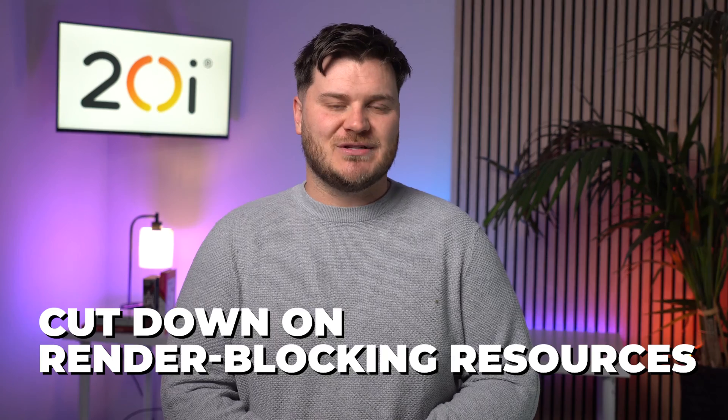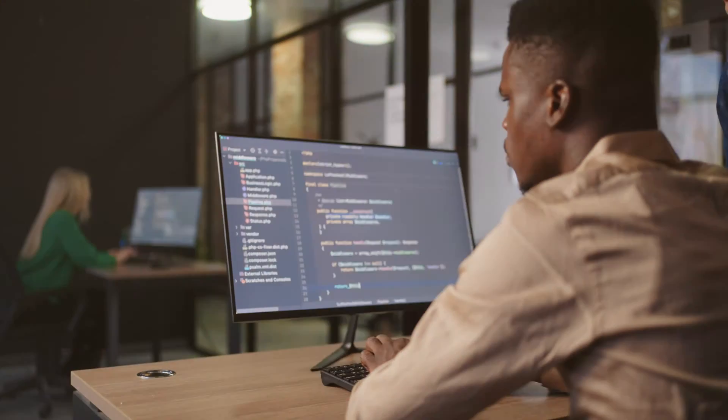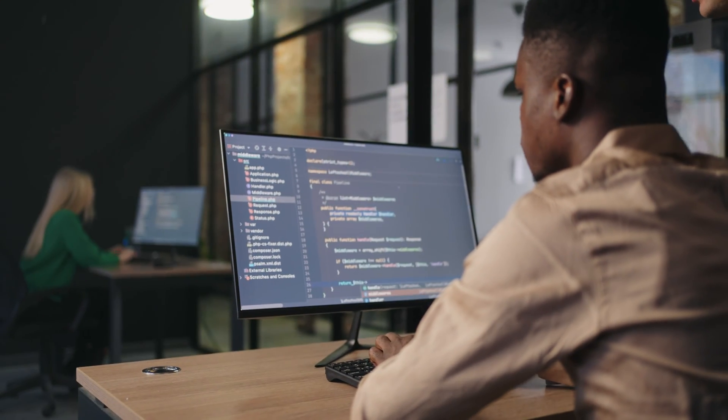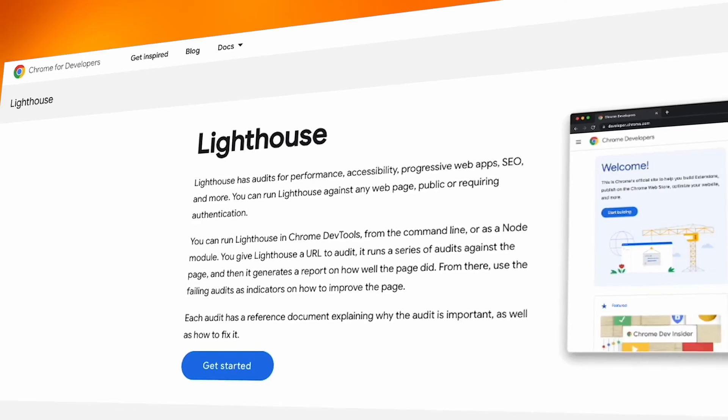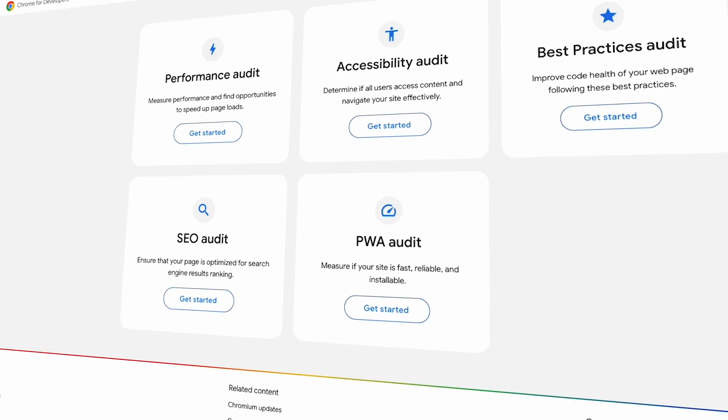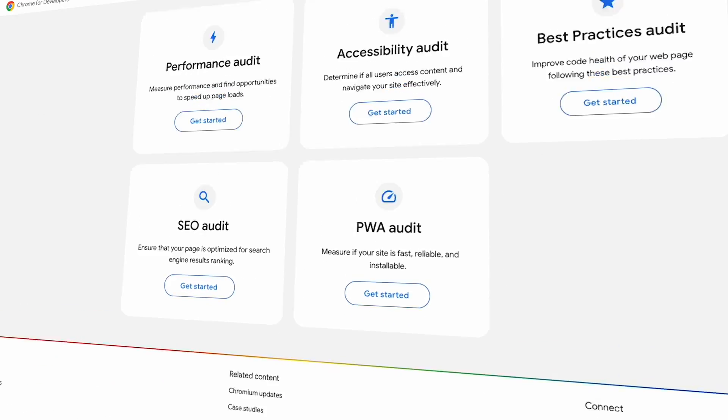Cut down on render-blocking resources. Large render-blocking elements can significantly slow down your website and leave your largest, most important elements waiting in a queue to load. Analyse your website's code to identify render-blocking JavaScript and CSS files. Optimise their placement or use async and defer attributes to make sure they don't hinder content loading and improve LCP. Tools such as Lighthouse will help you to identify any render-blocking resources.